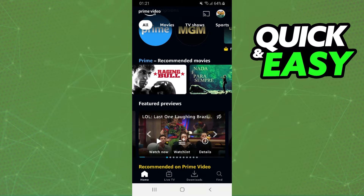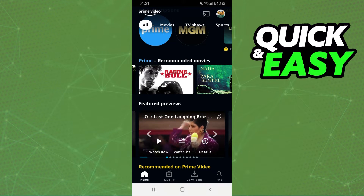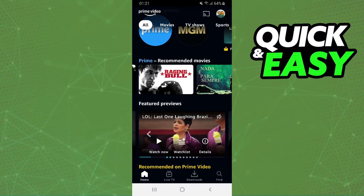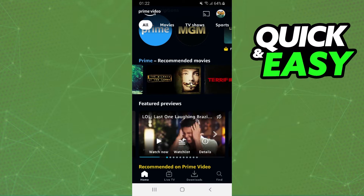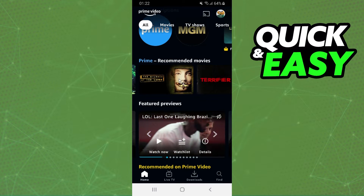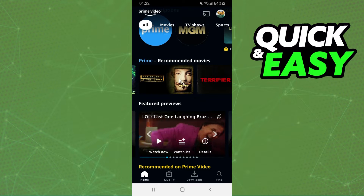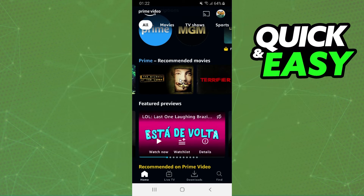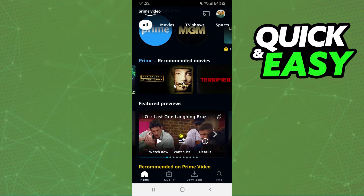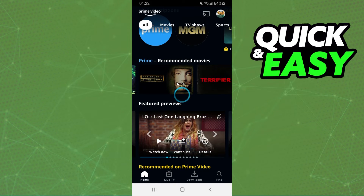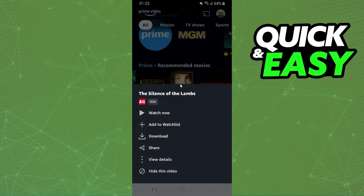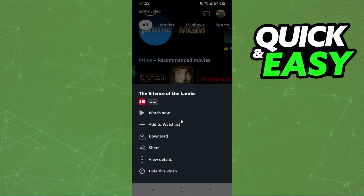Here you need to find the movie that you want to remove. I will use this one just for example, but you need to find your own movie. After doing that, press on top of the movie. Here you will see several options.